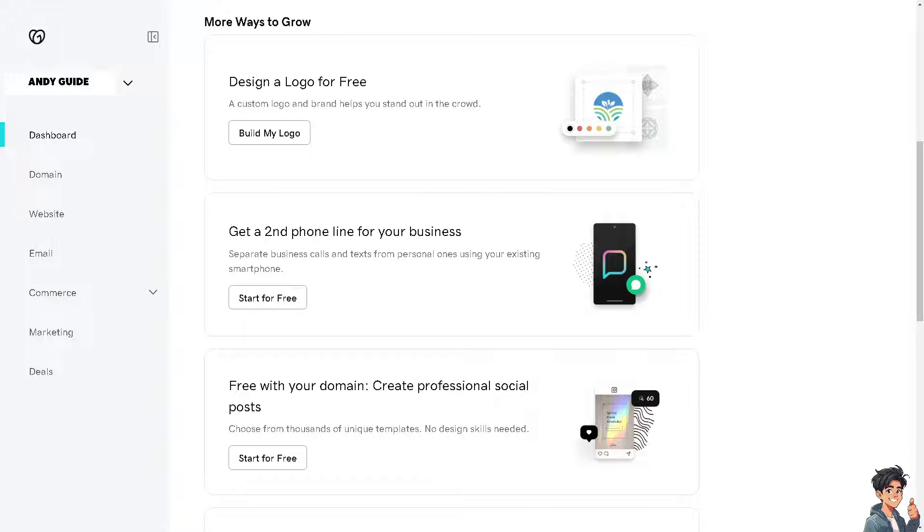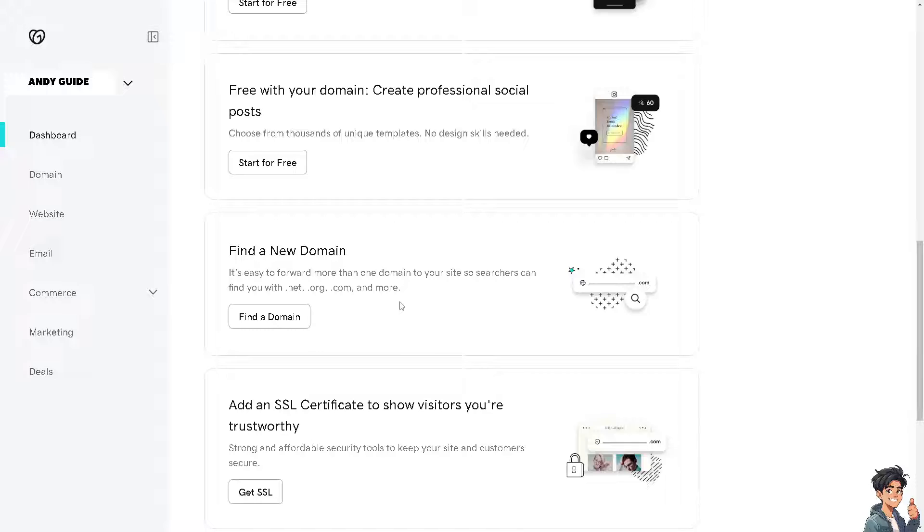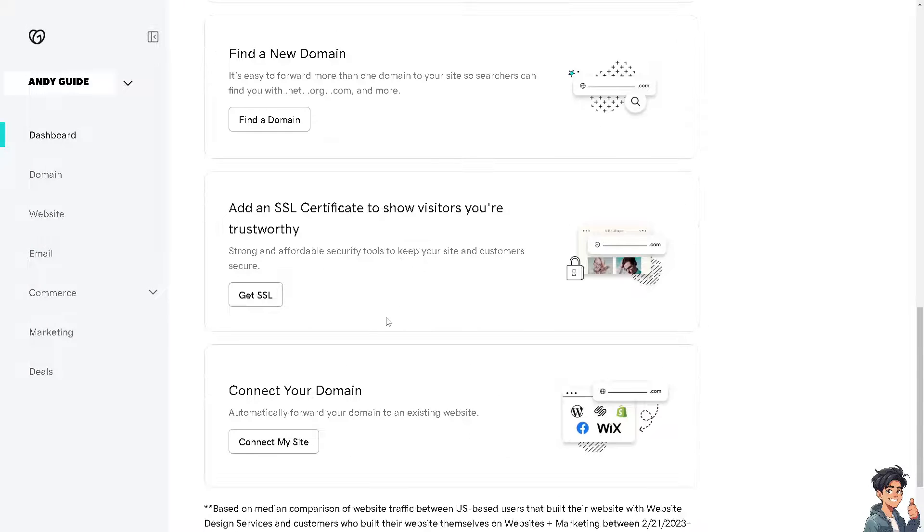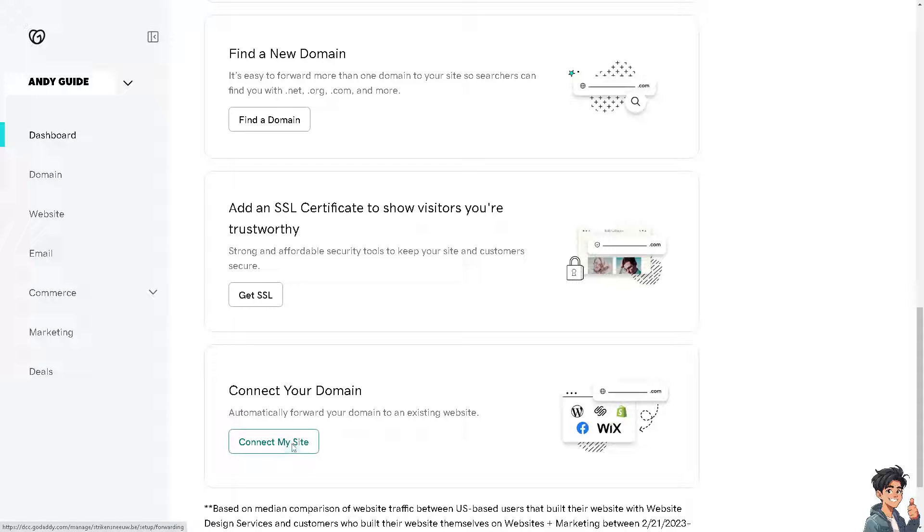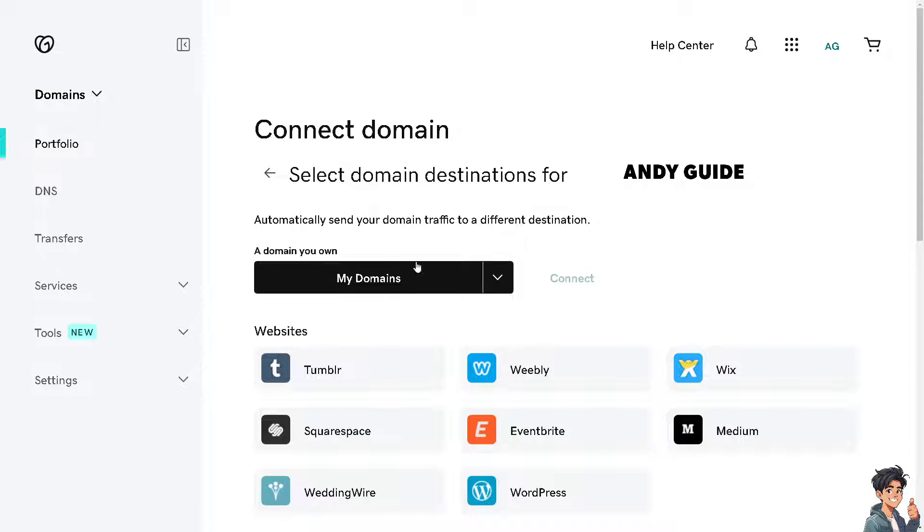From here, all I have to do is scroll down to the very bottom where it says connect your domain. From here you can automatically forward your domain to an existing website, which is going to be IONOS.